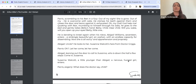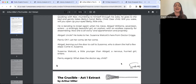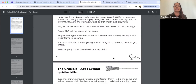Parris is overcome with sobs, clamps his teeth against them, closes the door and leans against it exhausted. 'Oh my God, God help me' — quaking with fear, mumbling through his sobs, he goes to the bed and takes Betty's hand. 'Betty, child, dear child, will you wake? Will you open up your eyes? Betty, little one.' He is bending to kneel again when his niece, Abigail Williams, 17, enters.